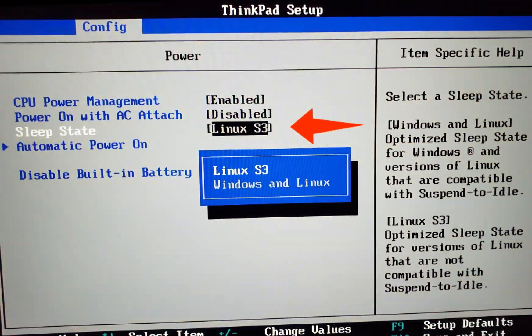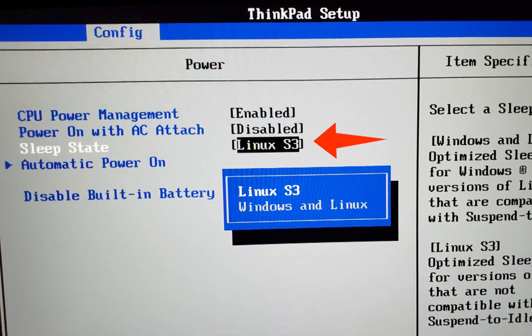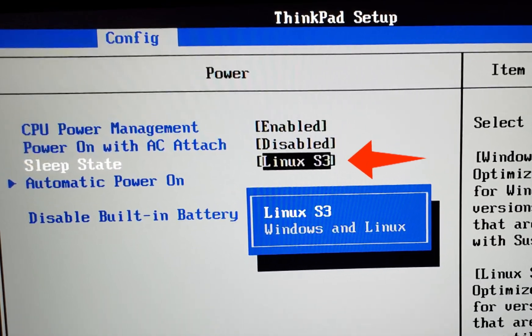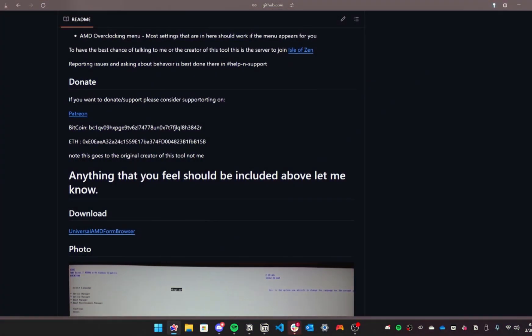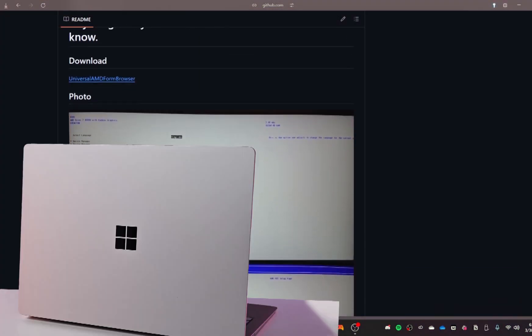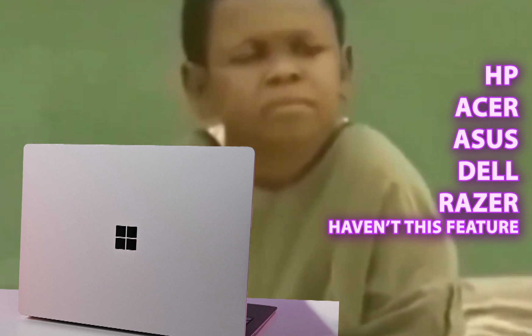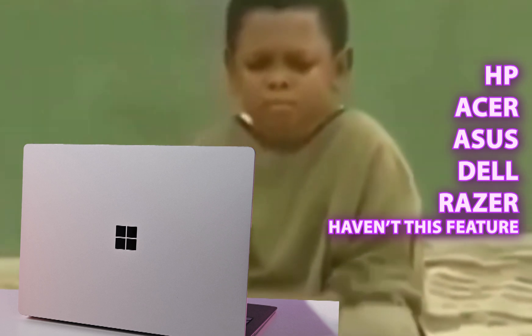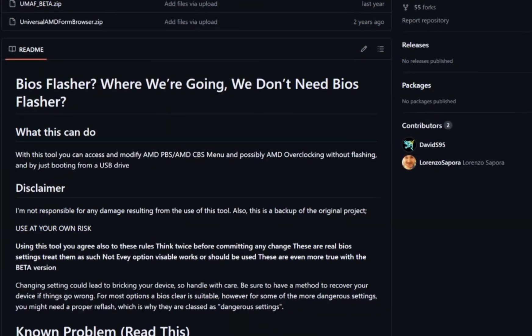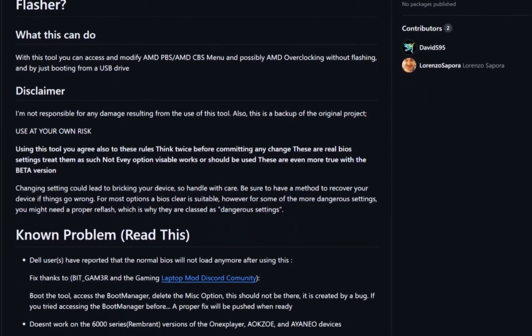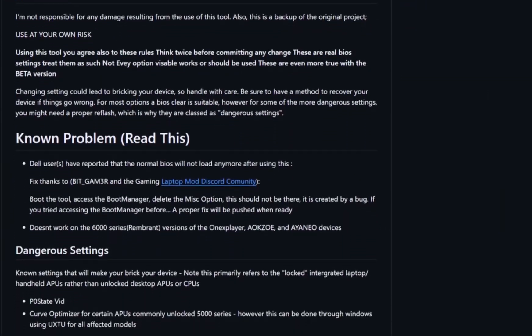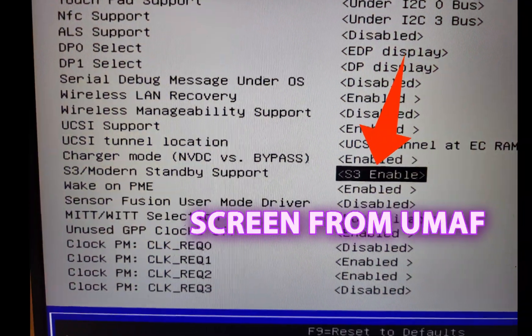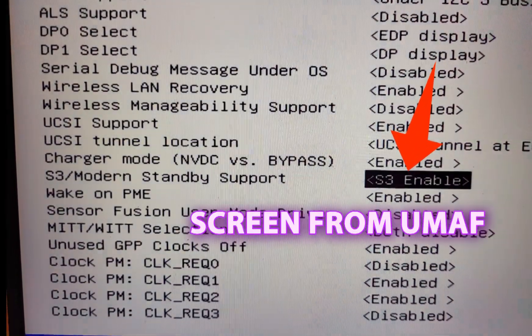If your BIOS has a direct option to switch from S0 to S3, consider yourself lucky. Simply enter the BIOS and make the change. If not, there is an alternative solution from GitHub created by user DavidS95, called SmokelessUMAF.